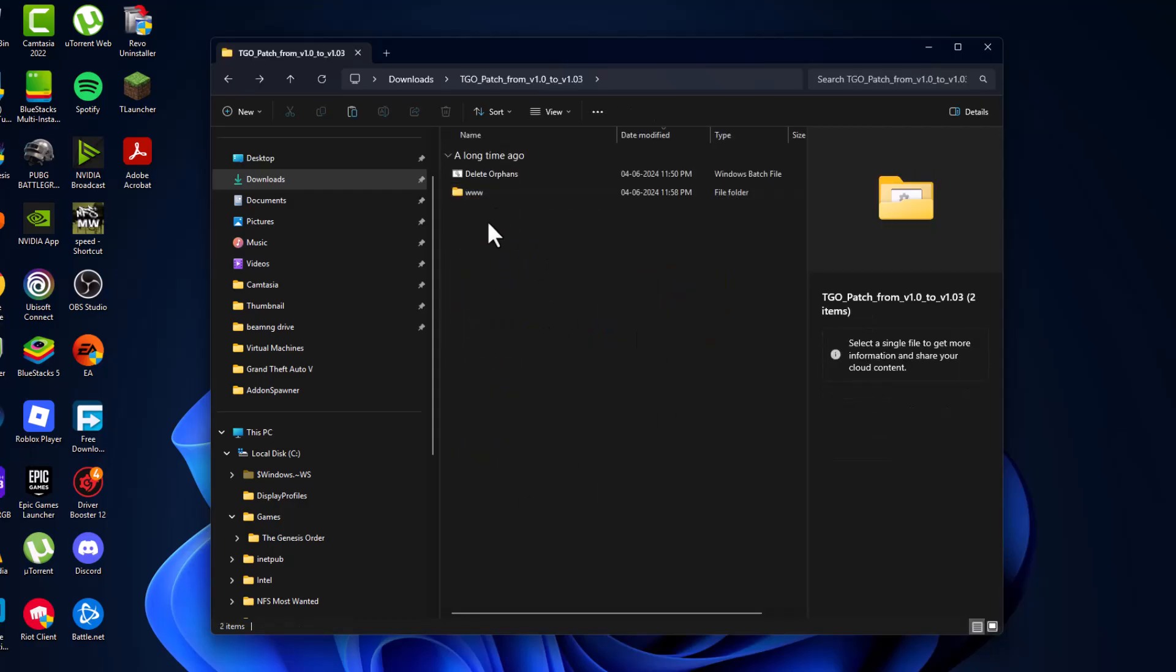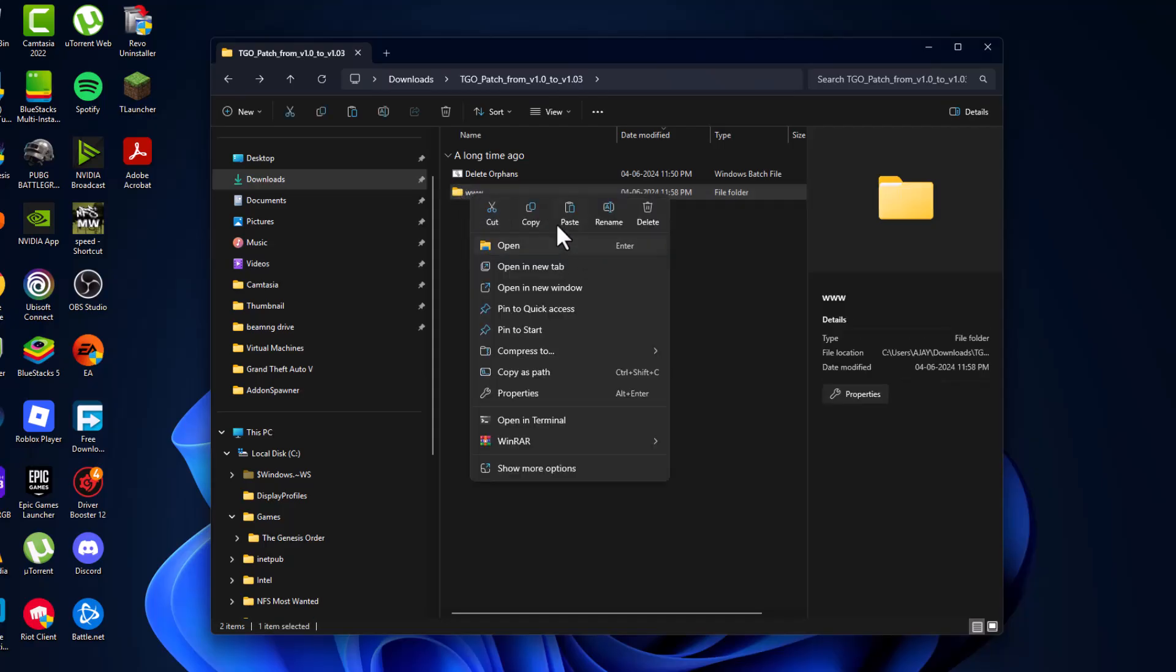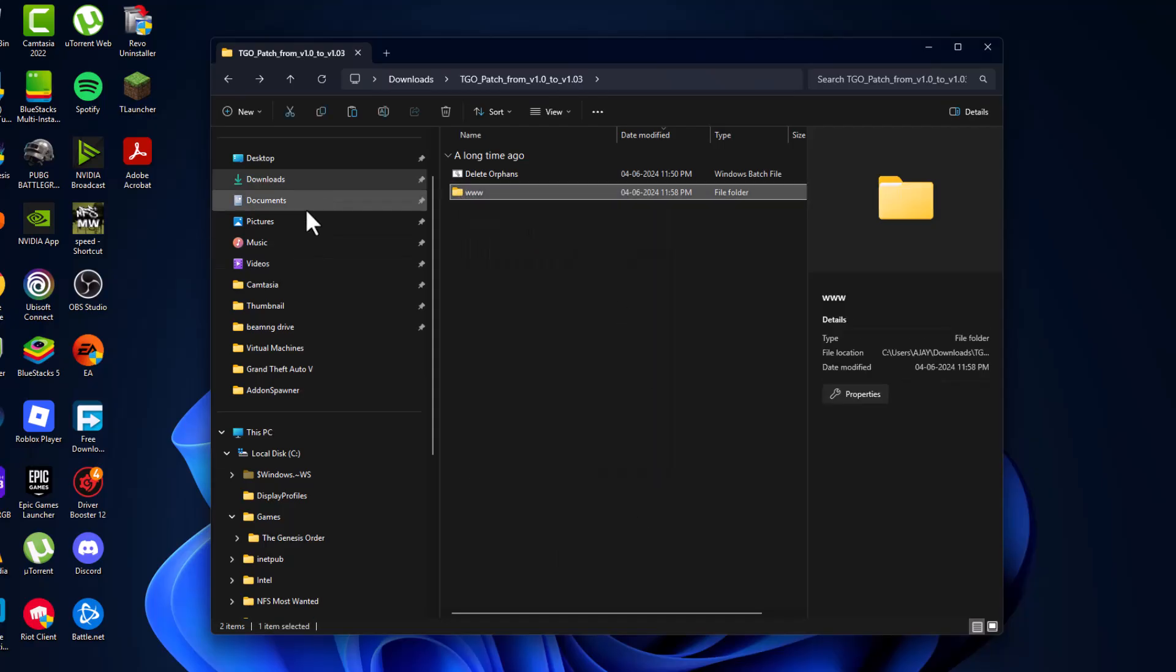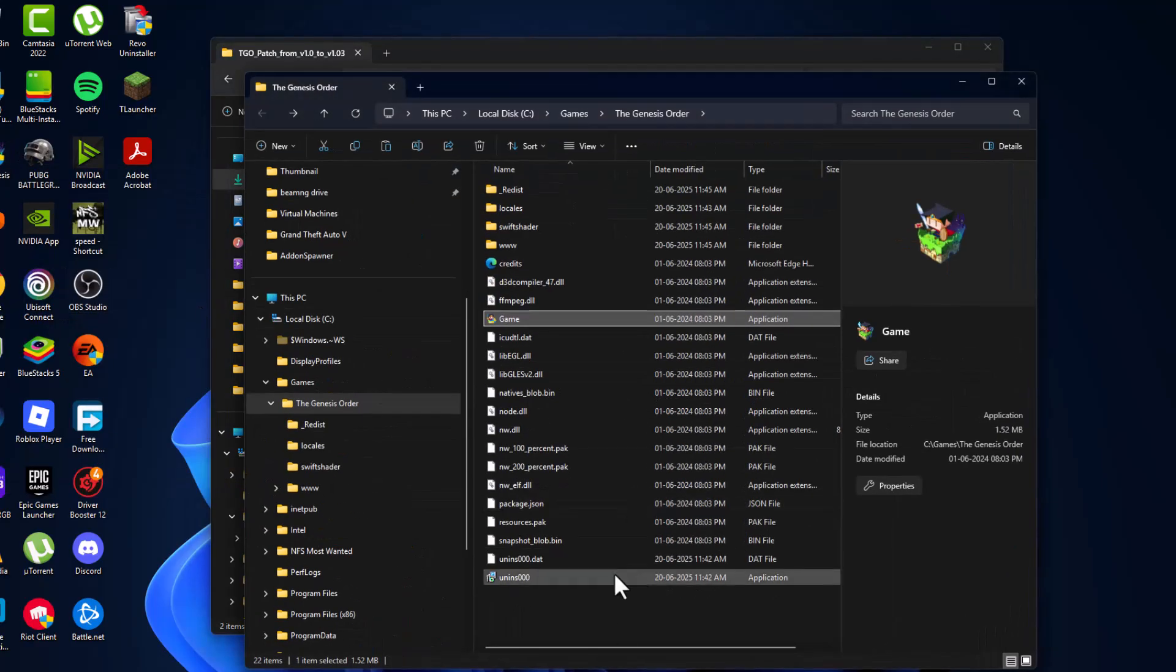Now you just need to right click on the www folder and copy it. Then right click on the game and select open file location.